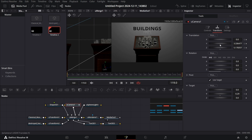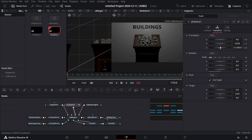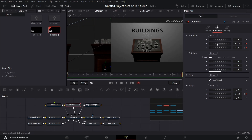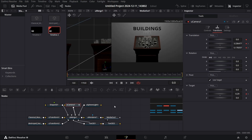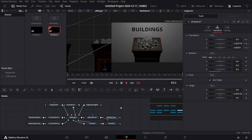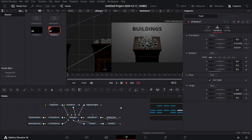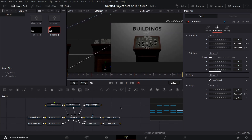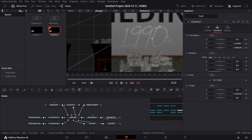Select Y and create a keyframe here, then go all the way to the end and change the Y position to create the animation. Play this to see how it looks — you can already see this is the kind of animation you mostly see in videos from channels like Fern and Imperial.